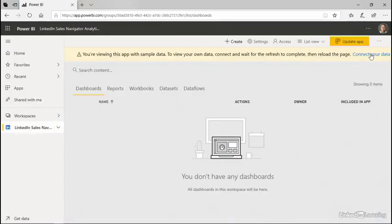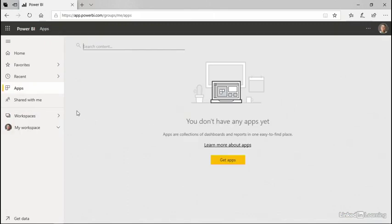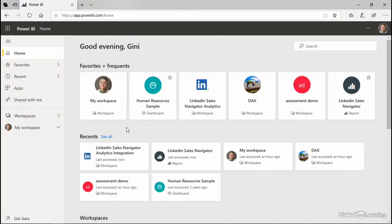Later on, I can choose to connect my data. Or I might decide that I no longer want to work with this app, in which case I could remove it.